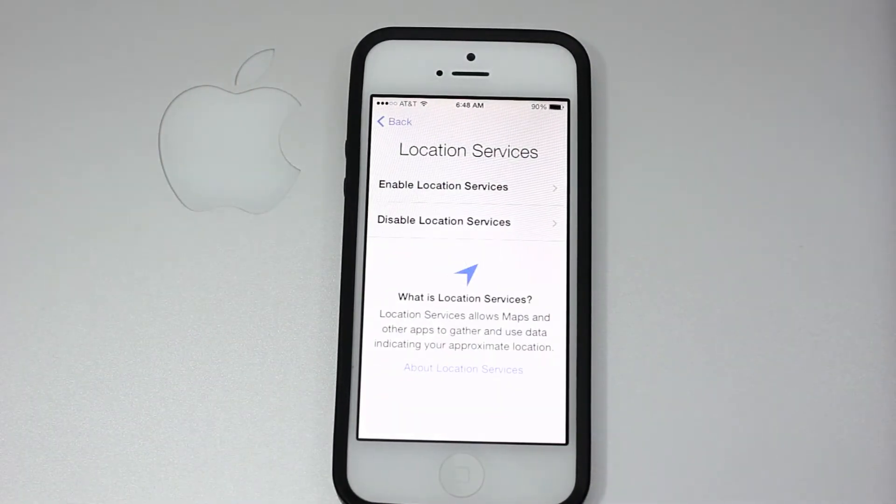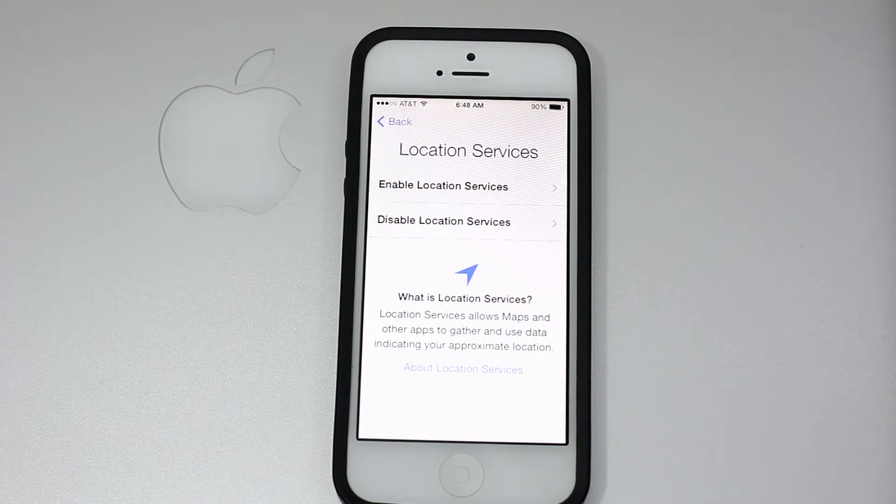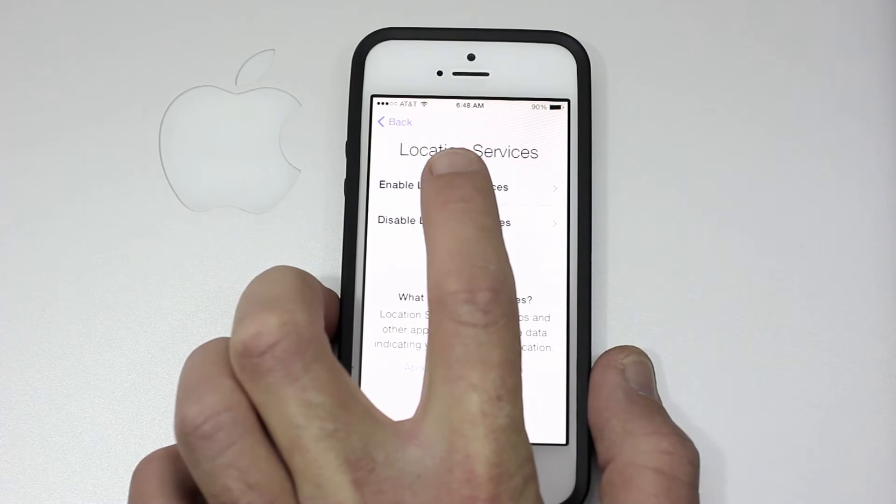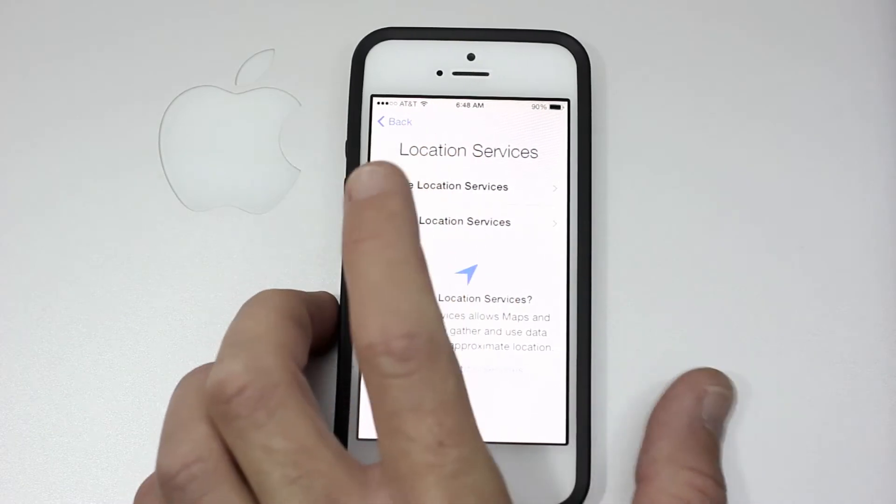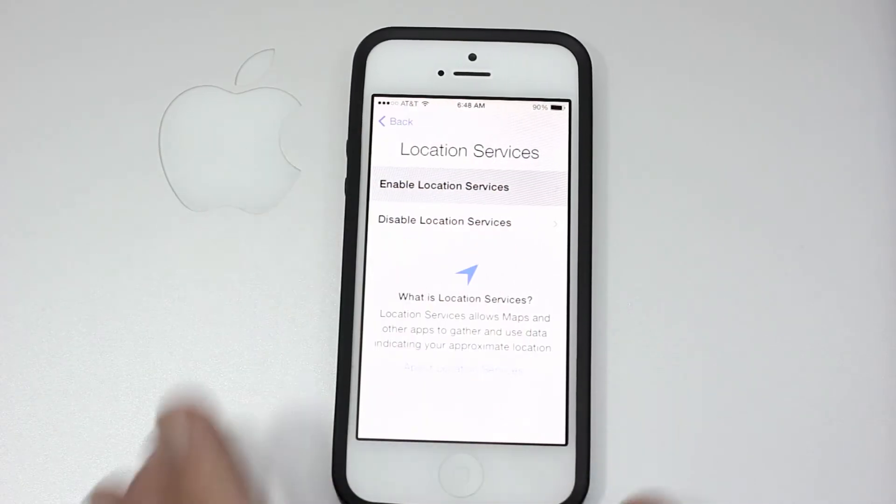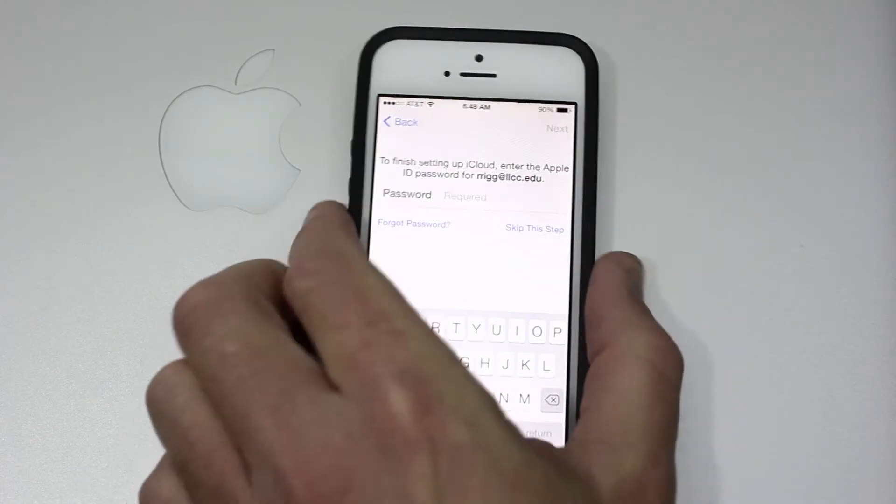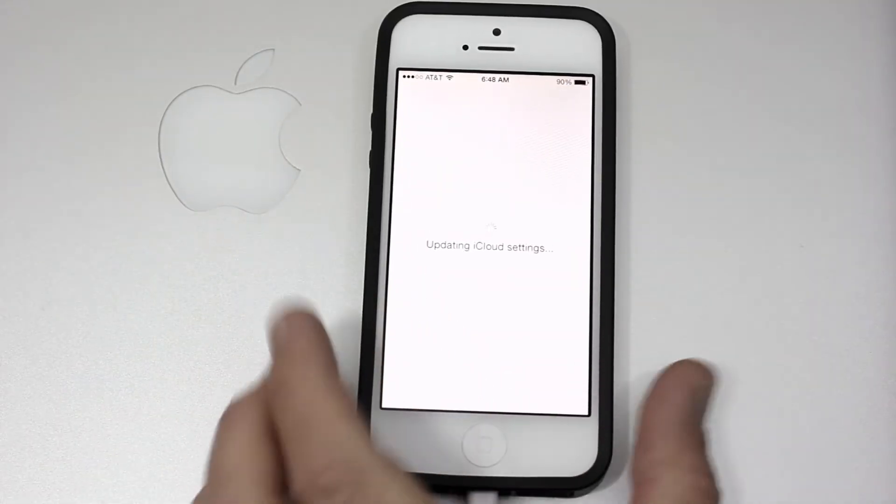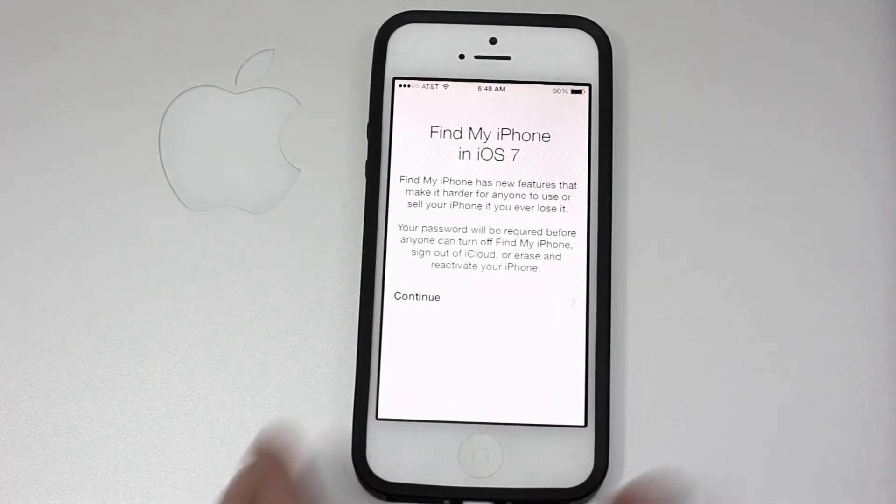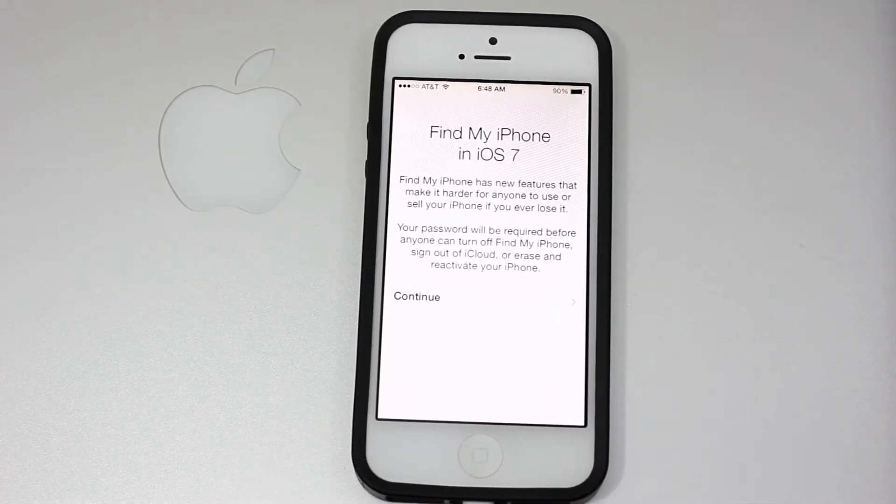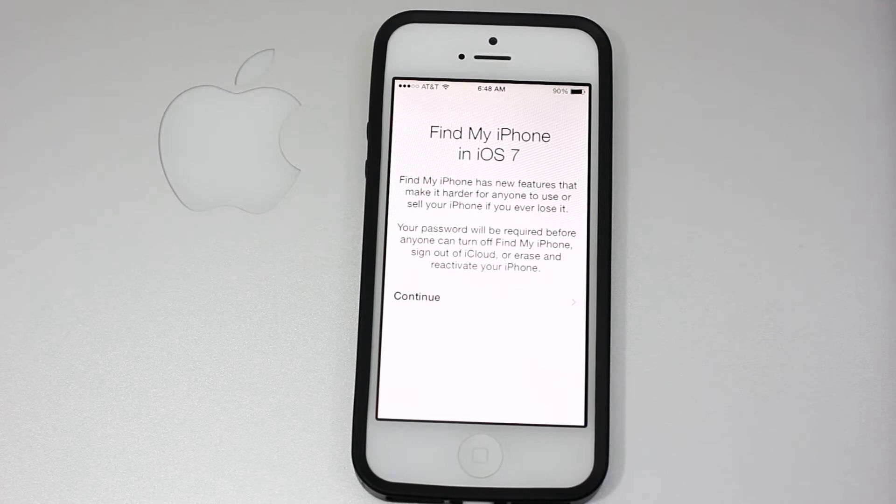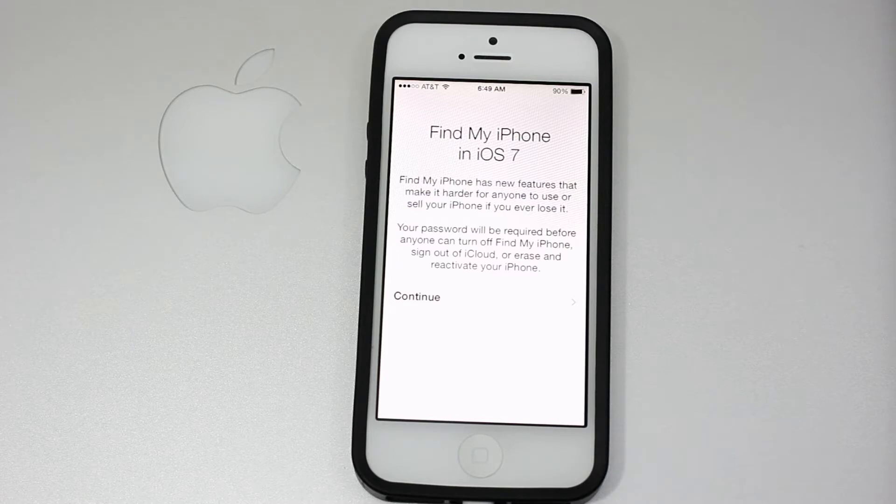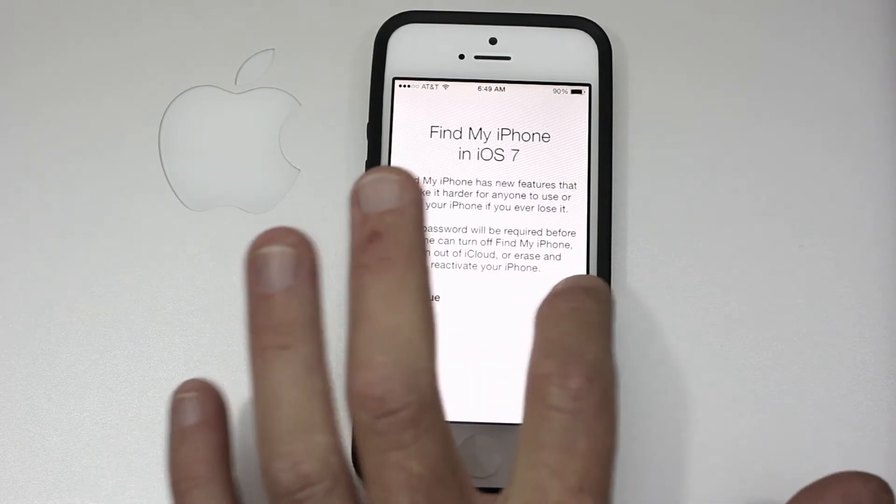Next part here is location service. Do you want to enable or disable? I'm actually going to go ahead and allow that, so we're going to click enable location services. Finish setting up iCloud, enter the ID password. Let me go ahead and enter my iTunes password. We are updating the iCloud 7 Find My iPhone. iOS 7 Find My iPhone has new features that make it harder for anyone to use or sell your iPhone if you ever lose it. Your password will be required before anyone can turn off Find My iPhone, sign out of iCloud, or erase and reactivate your iPhone. Continue, sure.